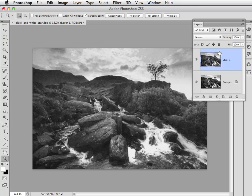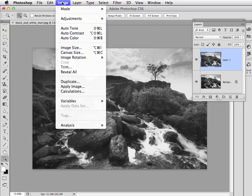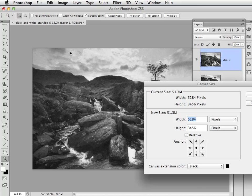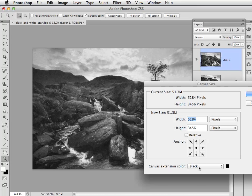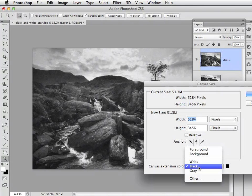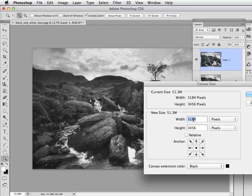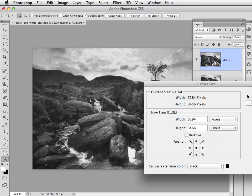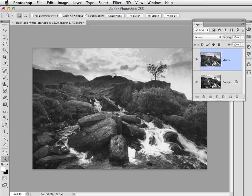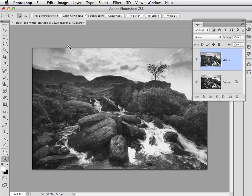Now what you can do is pop up to Image > Canvas Size. Down here you can choose canvas color extension and set that to black. Then if we add a value of 10 to each of these, so instead of 84 that's going to be 94, and let's add a value of 66 instead of 56 to the pixels. Click OK, and that increases the canvas size and adds the black border very quickly and very easily like so.